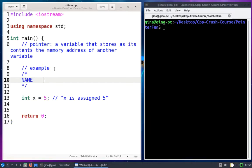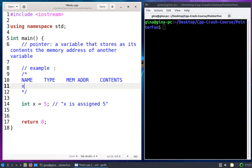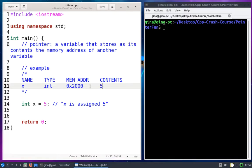Let's keep track of all our variables in a table. Our table will have the variable's name, its type, its memory address, and its contents. So we've got one variable so far: x. Its type is int. Its memory address I don't know until I run it, and it's likely different every time. For the sake of the example, I'll make up a memory address — let's say hexadecimal value 2000 is where x resides, and its contents is 5.